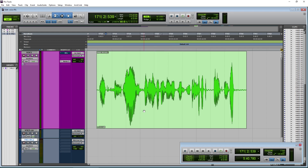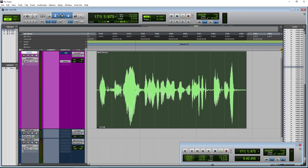There's no reason to have a bunch of mouth noises in your audio. You can remove it in a couple of seconds or a few minutes, depending on how long your audio is. Let's listen to this voice track from a different video I did.